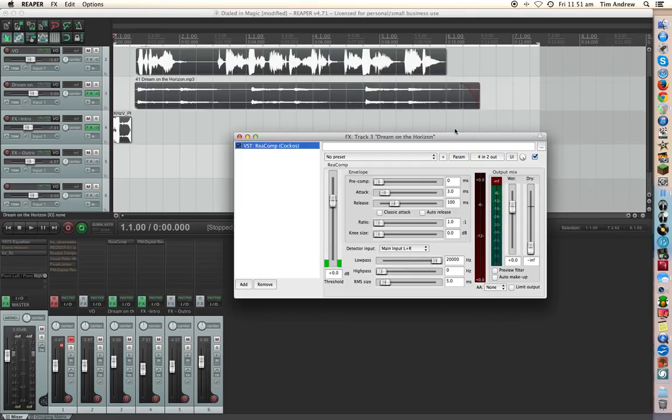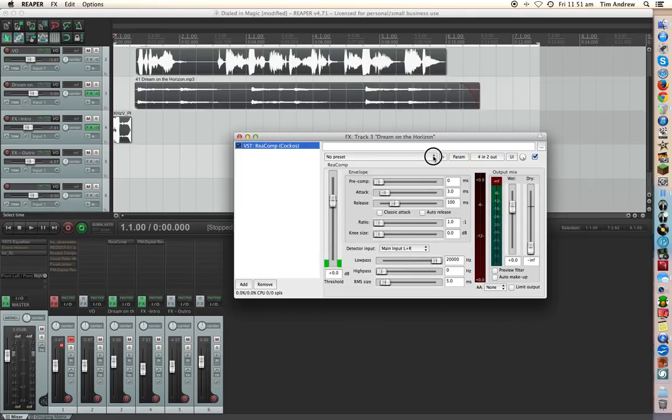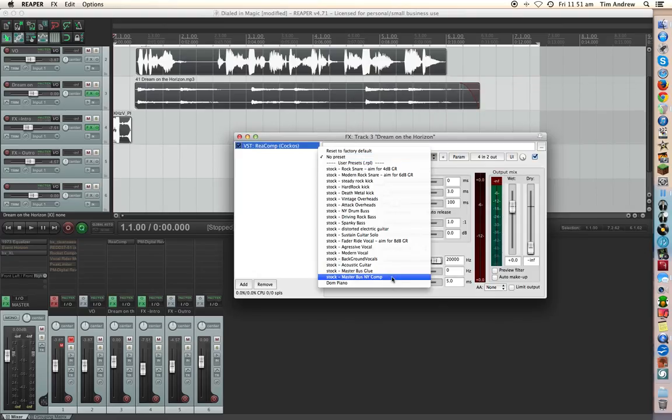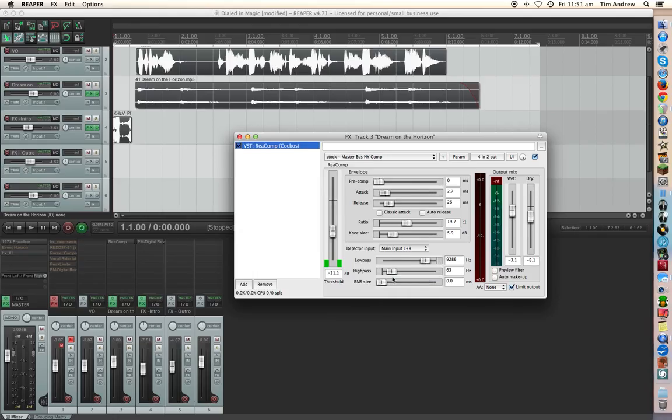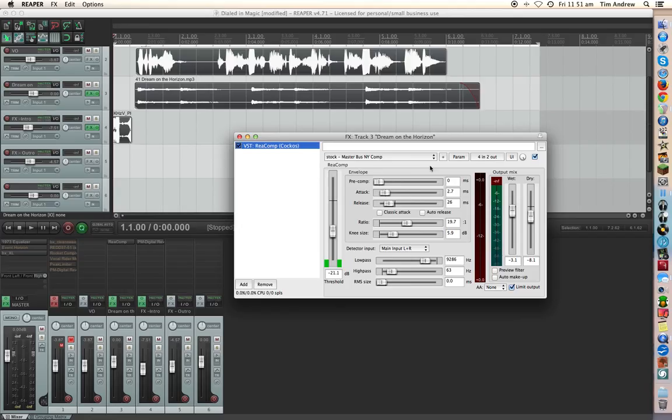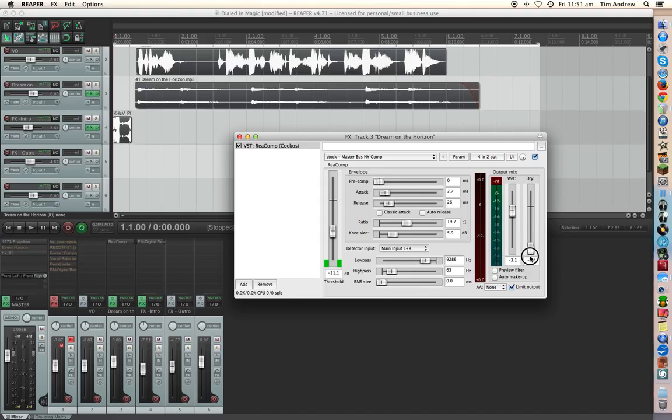So that's the compressor. So the one I find that works quite good is this one here down there. Master bus New York compression. So the New York compression master bus scenario is adding dry signal back into the wet signal. In this case we don't want to do that.